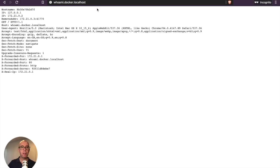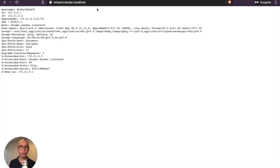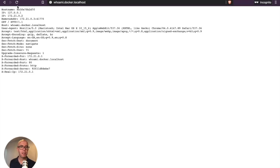We're going to type whoami.docker.localhost. There you go. We're getting response from the Docker whoami container through Traefik. As you saw, all we did was pass some labels to the container and Traefik picked up these labels and resolved this hostname, which then responds with the result.